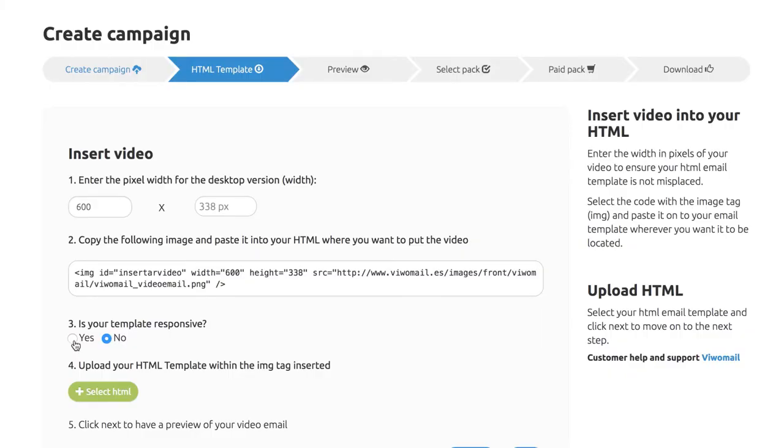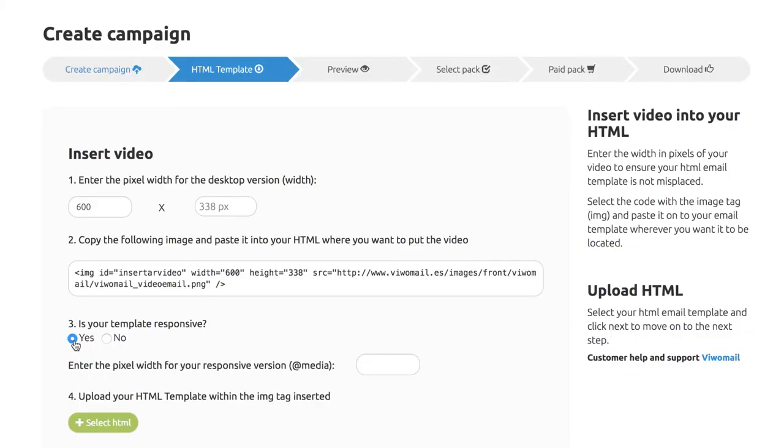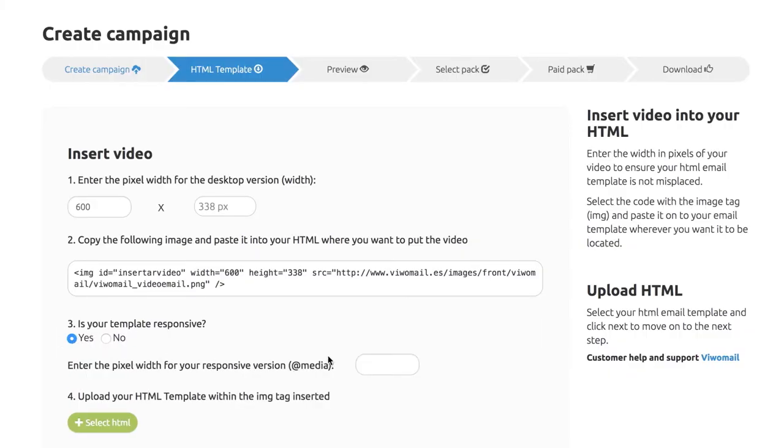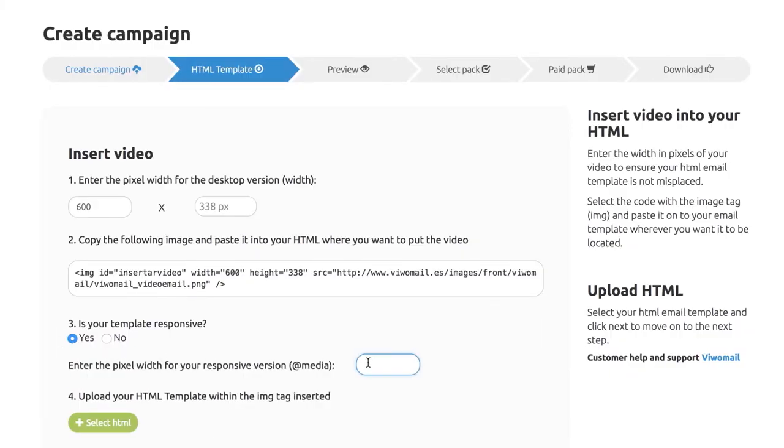If your HTML is responsive, please enter the width in pixels for the mobile phone version of your video and upload it to VWAM.